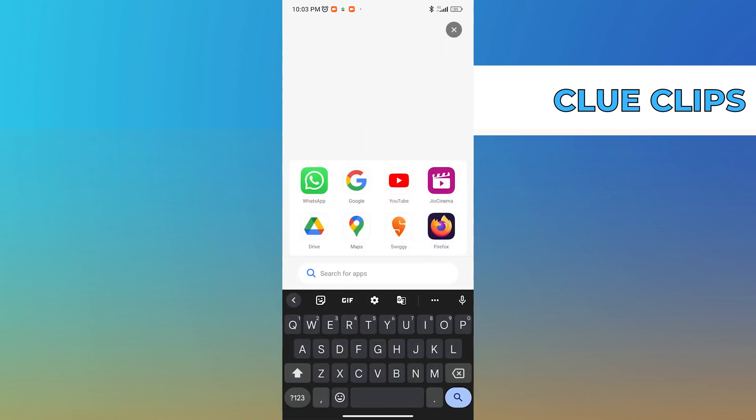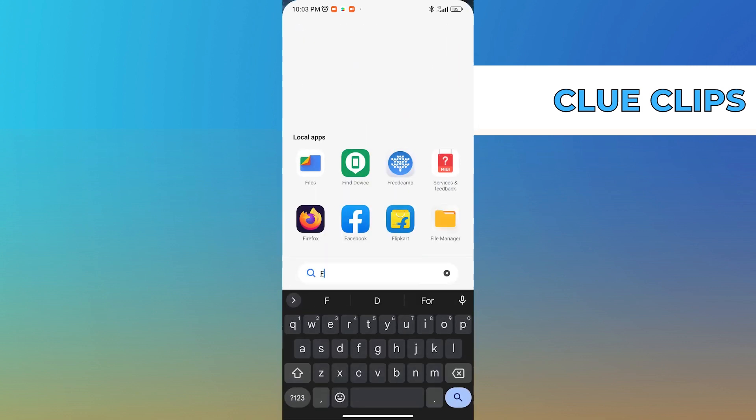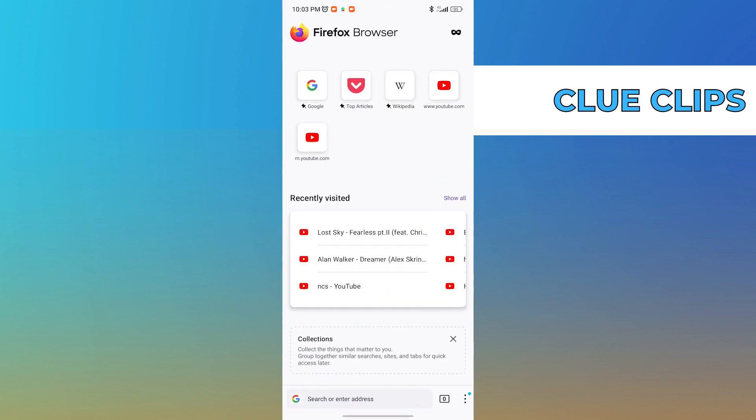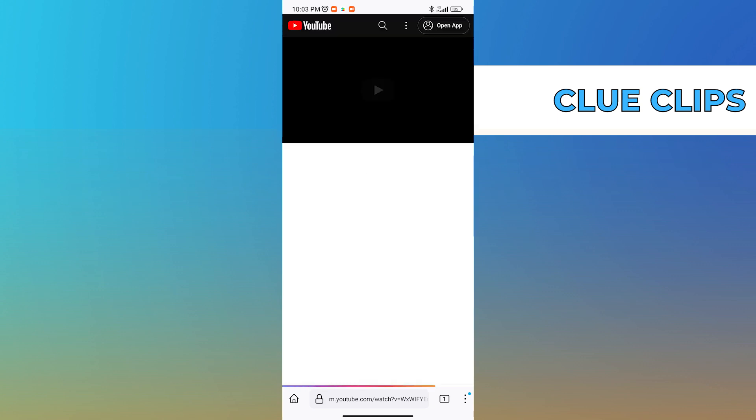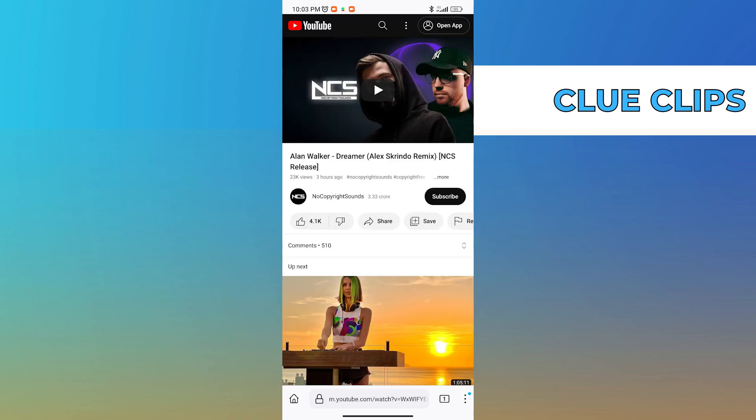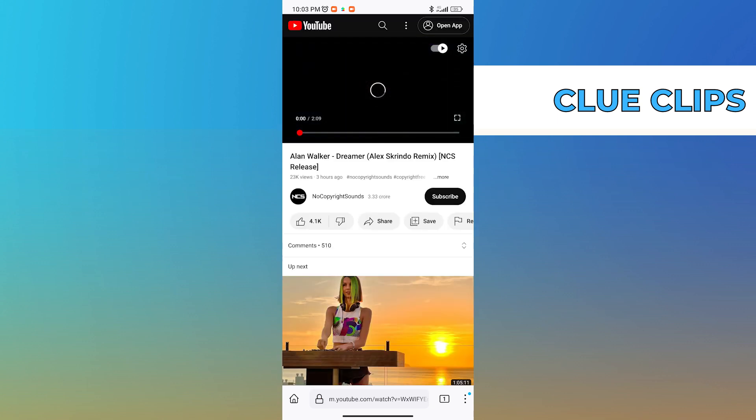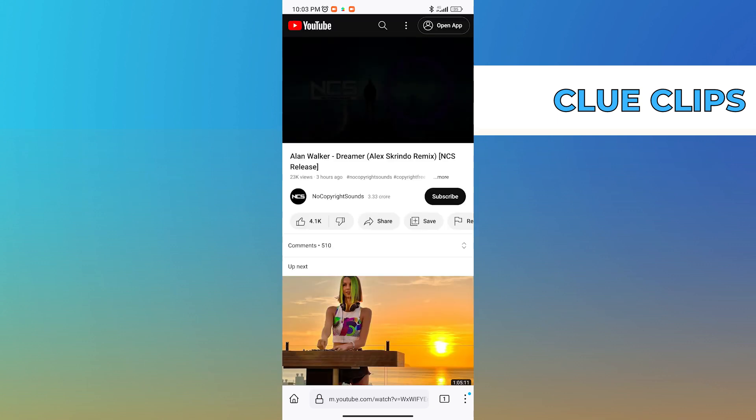First up, search for Firefox in your app library. Make sure you have downloaded the app as it is useful for this feature. Once you're on the home page of the browser, just go to YouTube or go to the video that you want to play. Once you've selected the video, just click on play.